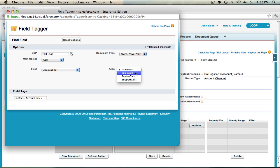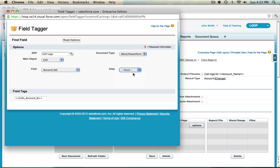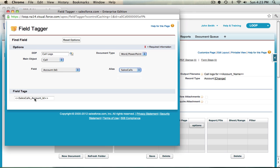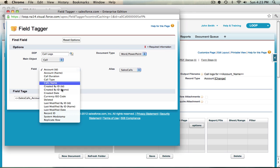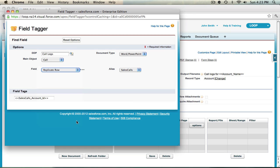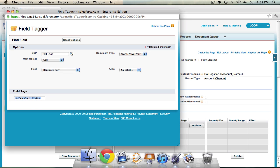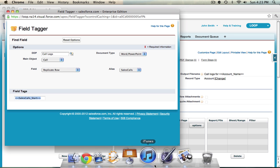So all three aliases are available. I'm going to begin with sales calls, and if you notice the field tags were changed from calls underscore the field name to sales calls underscore the field name. The alias was included in the beginning of the field tag. This is how our service is able to differentiate one alias relationship from the other. So to begin I'm going to go ahead and grab the replicate row tag and begin placing the tags into my document.